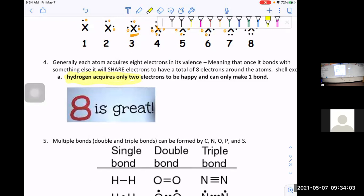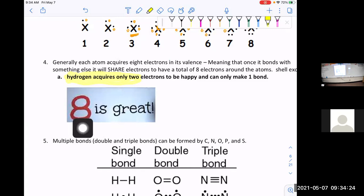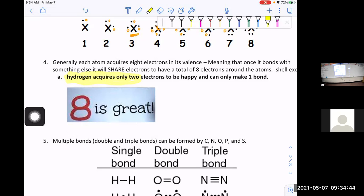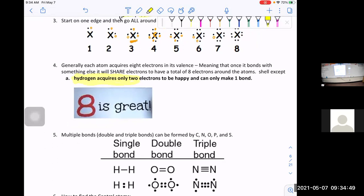Hydrogen is like that person who stops at two cookies when everyone else wants eight. I want eight cookies! Now we're going to say this out loud together like a beautiful yelling choir — are you ready? Eight is great! Eight is great! So when we do this we are going to bond things together to make eight electrons, except hydrogen, which is happy with only two.